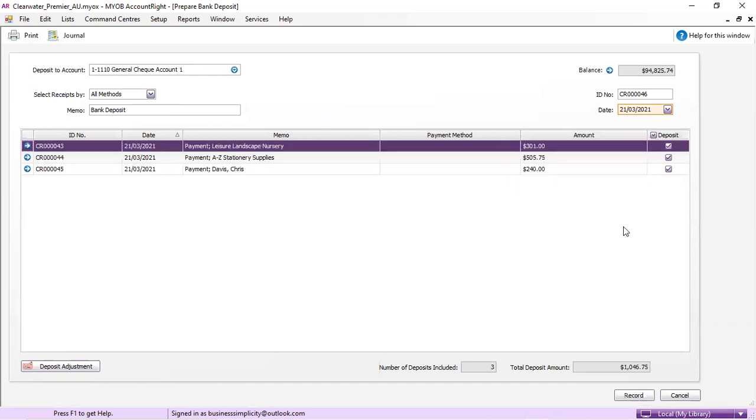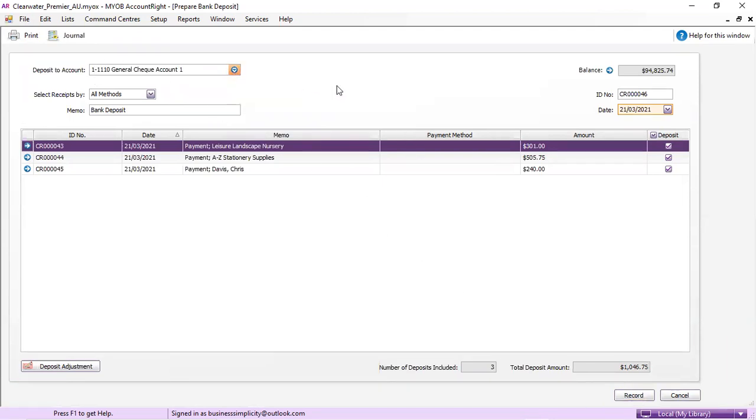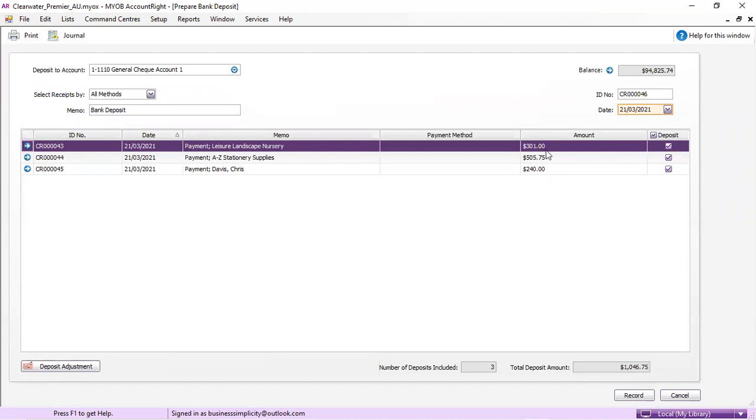We're going to tick all of those. That's the total amount that we're depositing into our bank account, physically paying into our bank account, which will match up in our bank feed when it comes up. Make sure you've got the right bank account that you're depositing into, the correct date, the correct payments from the correct customers, and make sure that the total deposit amount matches.